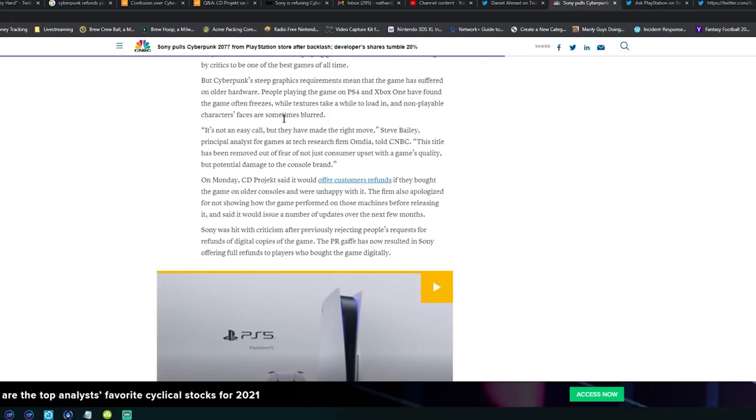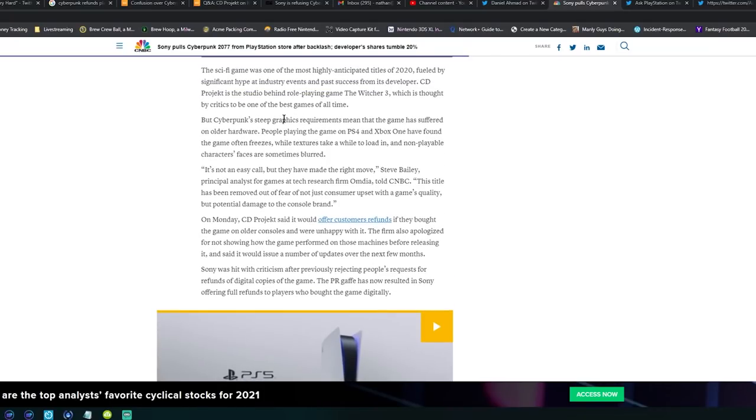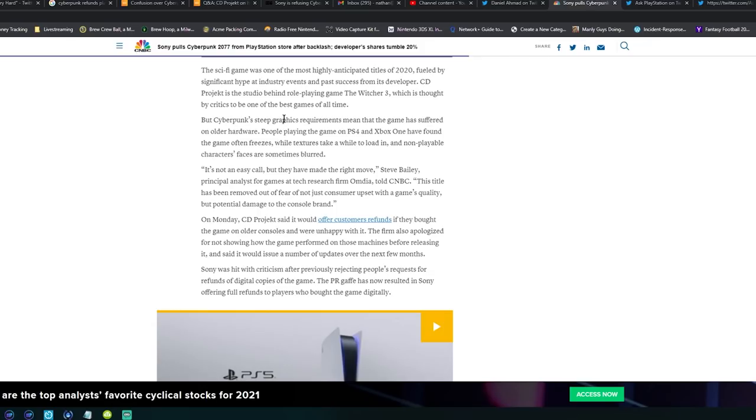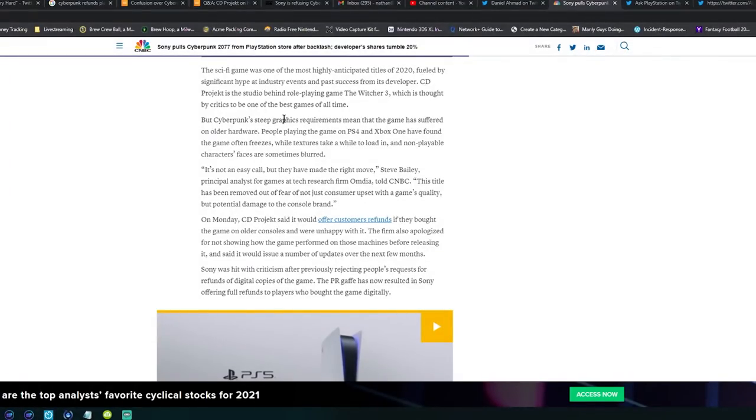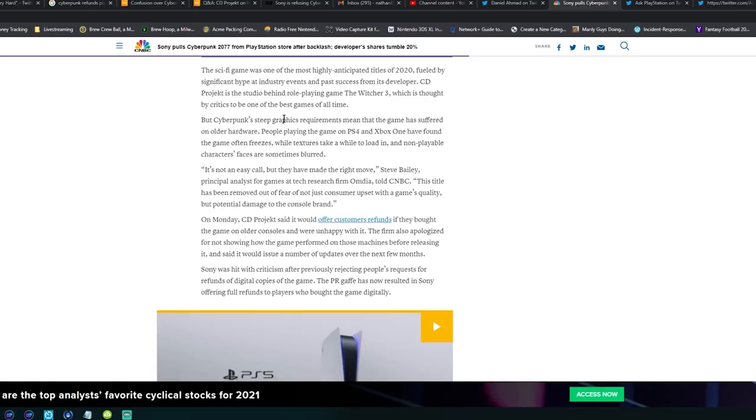Now CD Projekt Red has come out to state that there have been no talks with Microsoft about removing the game from the Microsoft store on Xbox One. However, it should be noted that I'm pretty sure there were no talks with Sony either. I think Sony just did it because they can. I'm pretty sure CD Projekt Red was doing everything they could to keep this game available and Sony's like, no, we're done with you.